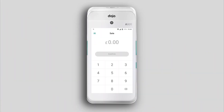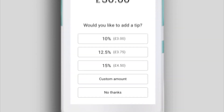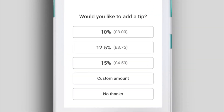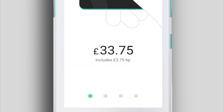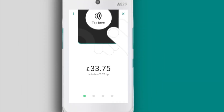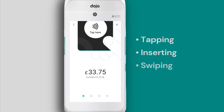To take a payment, use the touchscreen keypad to enter the sale amount, then tap Confirm. If gratuity is enabled, your customer can then enter the tip amount. The total amount will appear on screen for your customer to pay by tapping, inserting, or swiping their card.